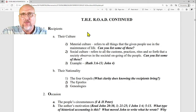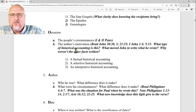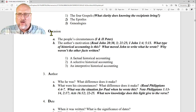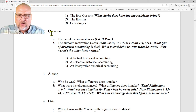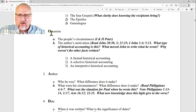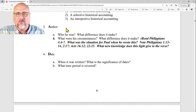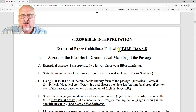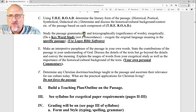What do you know about the recipients of the book, their culture, their nationality? What's the occasion of writing? When you read the whole book — like Romans — ask yourself: why did Paul write this? What was he trying to do? Why did he feel impressed by God to write this to the church? Part of the exegetical process is determining the occasion. What can you tell about the author? What can you tell about the date? You can use this ROAD tool in terms of your exegetical paper.